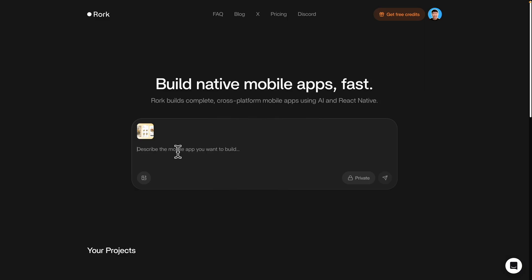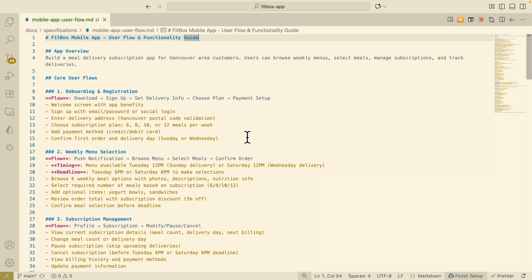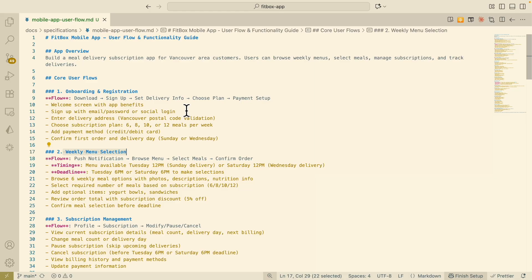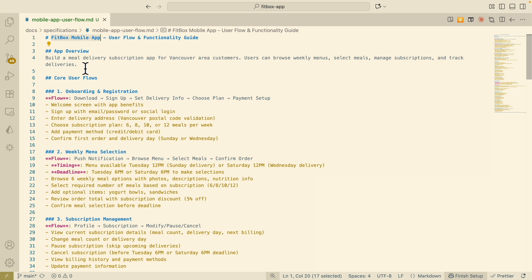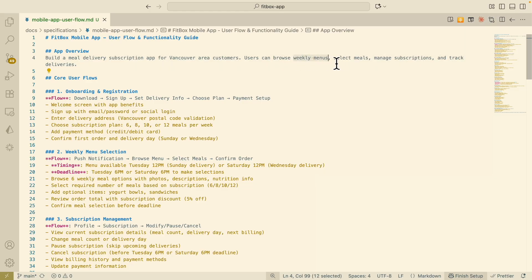Once we have our design figured out, it's time to focus on creating a prompt for the application. What I usually do is have a large language model define the prompts — exactly what the features and user flows are. Let's take a look at the app requirements the large language model generated. Here you can see the title and name of the application, and our app overview. The goal is to build a meal delivery subscription app for a specific area, where customers can browse weekly menus, select meals, manage subscriptions, and track deliveries. These are the exact user flows on how users are going to use the application.